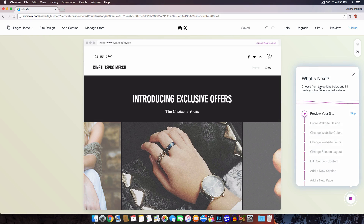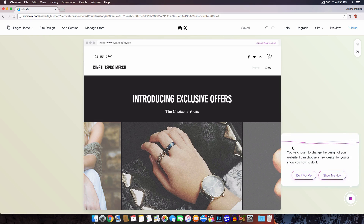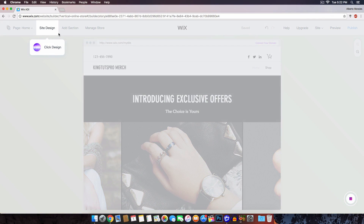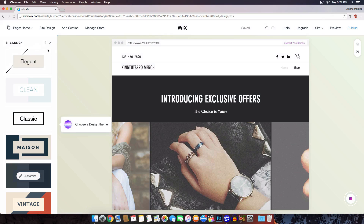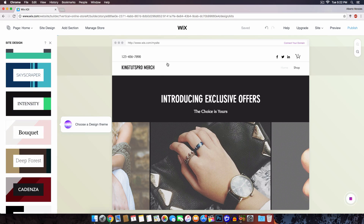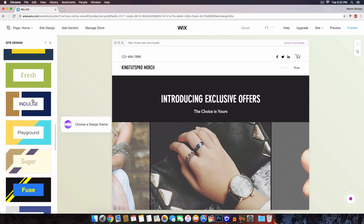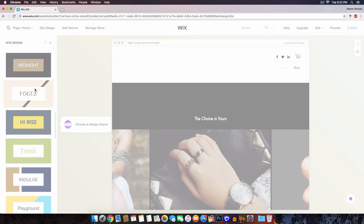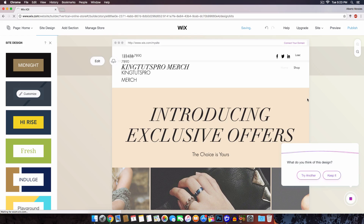Once the design is finished, it says 'Here is the first version of your web page.' Click the play button, then choose from the options — you can preview your website by clicking the preview button. To change the overall design, click 'Entire Website Design.' It says it can choose a new design or show you how — I'll click 'Show me how.' On the left click Site Design, then click Design. You can browse different styles — I kind of like the Vogue one, so I'll select that. It then says 'What do you think of this design?' and I'll click Keep It.